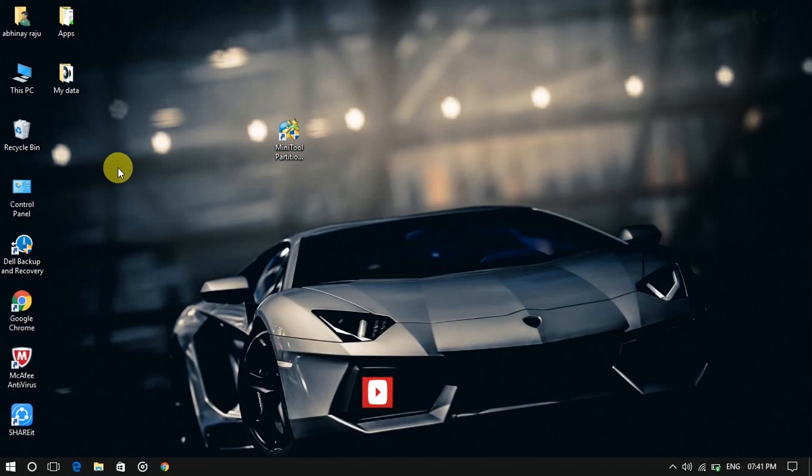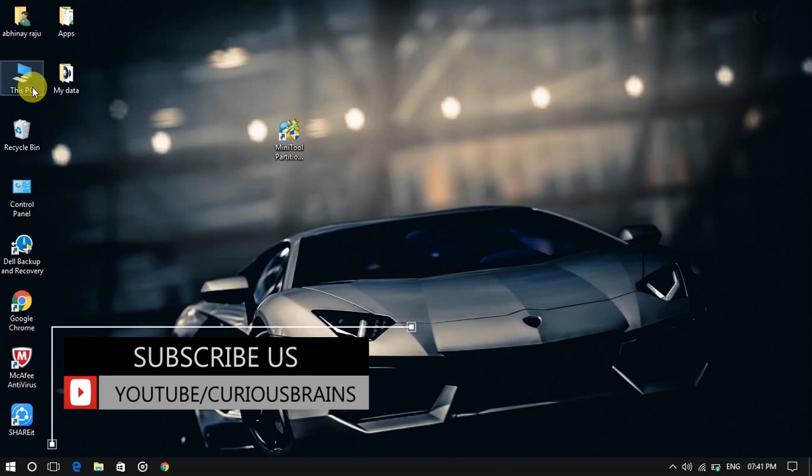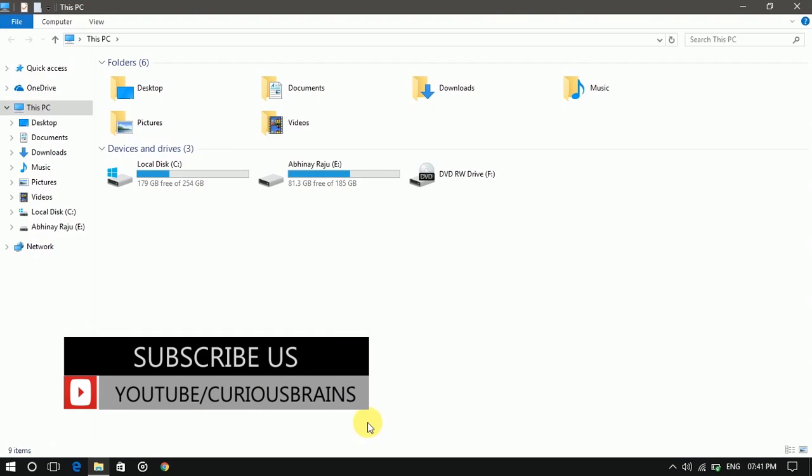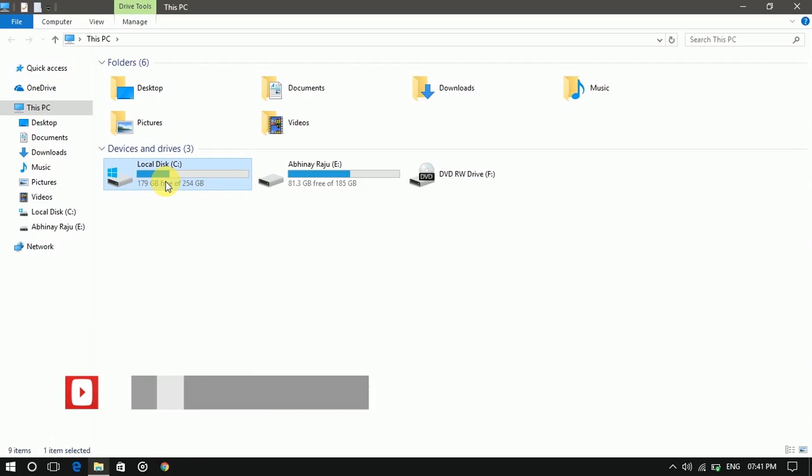It will take some time to match these two partitions. After some time my two partitions are matched together. My final disk size is 254 GB.